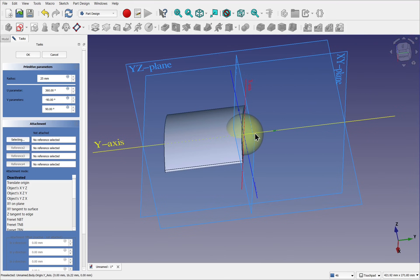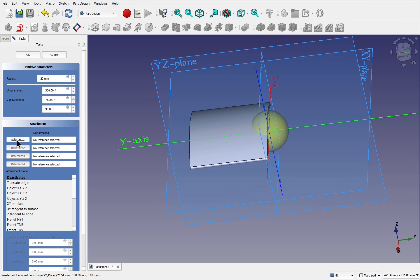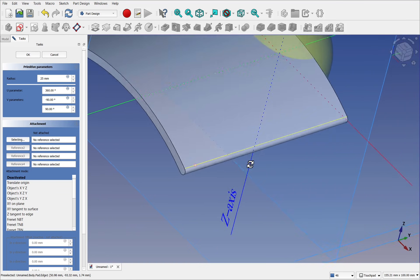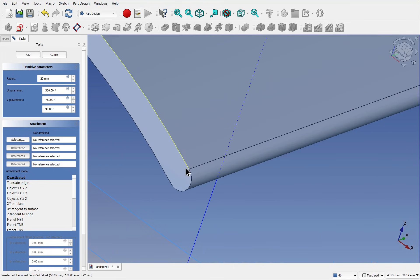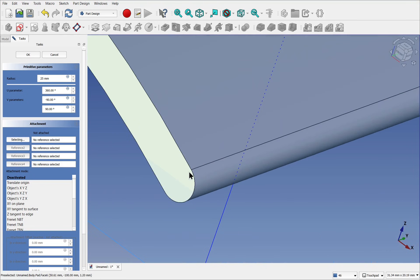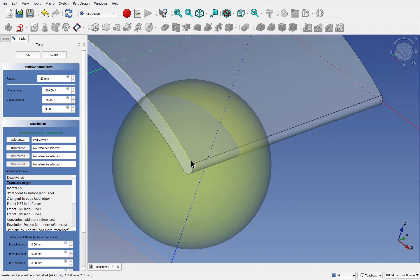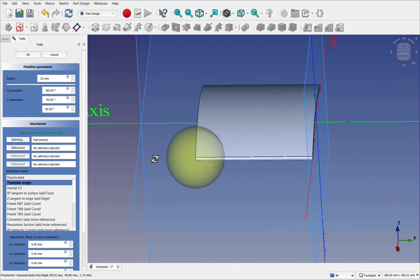I'm going to position this sphere now. To do that we're going to be using the attachment mode. We can see it's already saying selecting. Let's zoom in. I'm going to pick my first reference, which is going to be this point here. Let's zoom into this point. This vertex, select it. That's the center of the sphere at the moment.